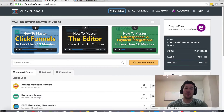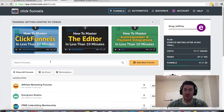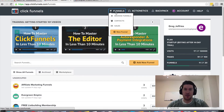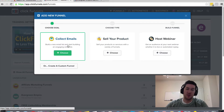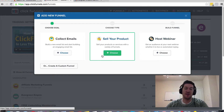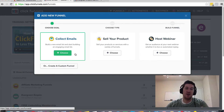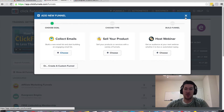Hey, Greg Jeffries, and in this video I want to talk about ClickFunnels and how it integrates with your autoresponders. Within ClickFunnels you can create all different types of marketing funnels — if you click 'Add New Funnel' you can choose to collect emails, sell a product, create a sales funnel, or host a webinar. One of the ways you can use it is to collect emails and build your email list.